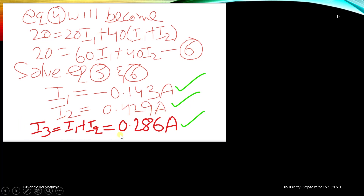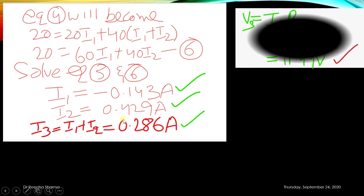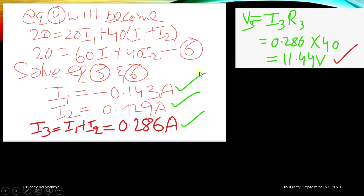Therefore, I3 equals I1 plus I2, which gives I3 equals 0.286 ampere. The voltage drop across R3 is V3 equals I3 times R3. With I3 equal to 0.286 and R3 equal to 40 ohms, the voltage drop across resistance R3 is 11.44 volts.